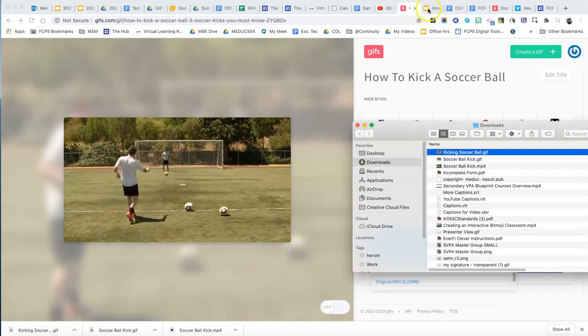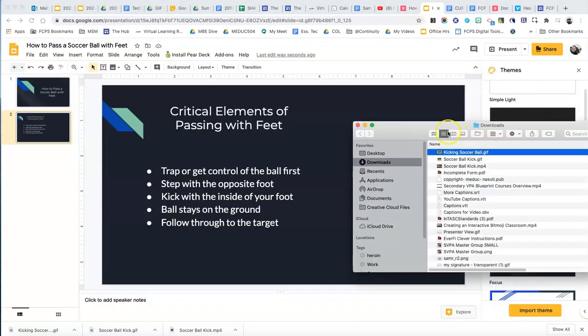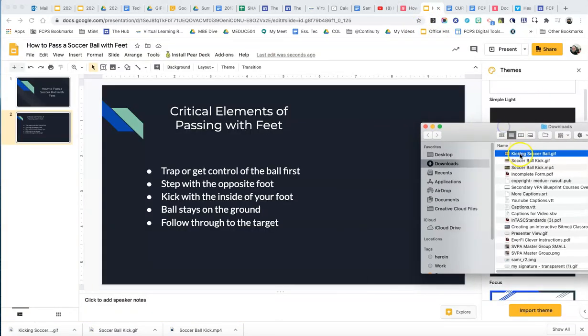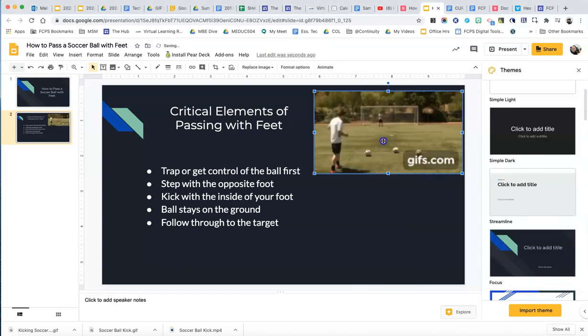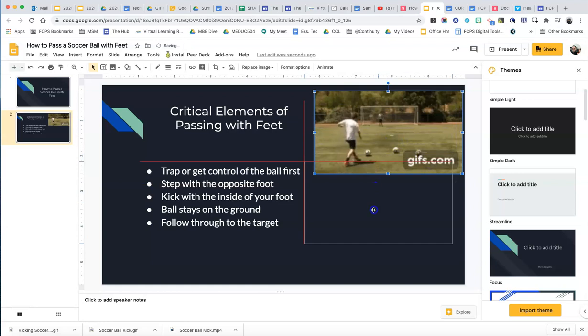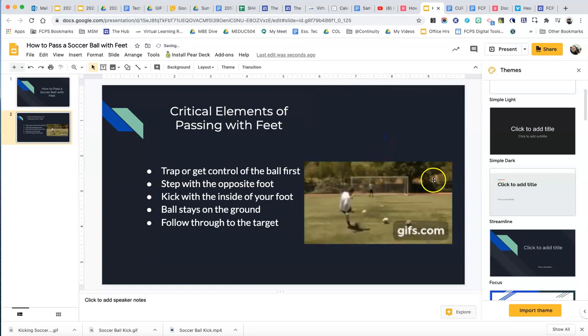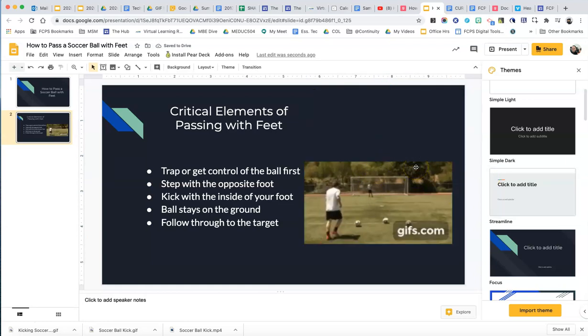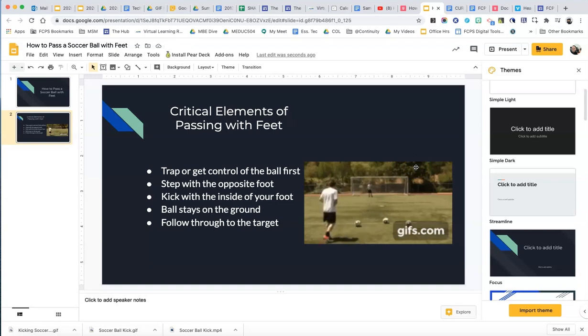So what I can do, I've got this presentation here with the critical elements of passing with feet. I just click and drag this right into the presentation. I can enlarge this so that I can see what it looks like. So there's my GIF. You can just click and drag it right into a presentation. So it's pretty simple to use.